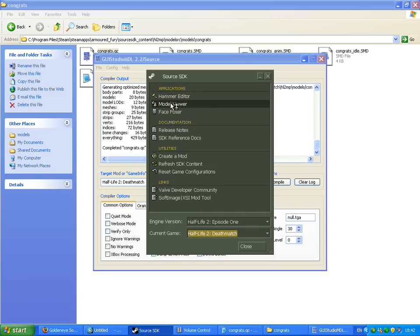Model viewer. Hopefully, fingers crossed, this worked. Or at least the model worked and the texture isn't there. Hopefully.